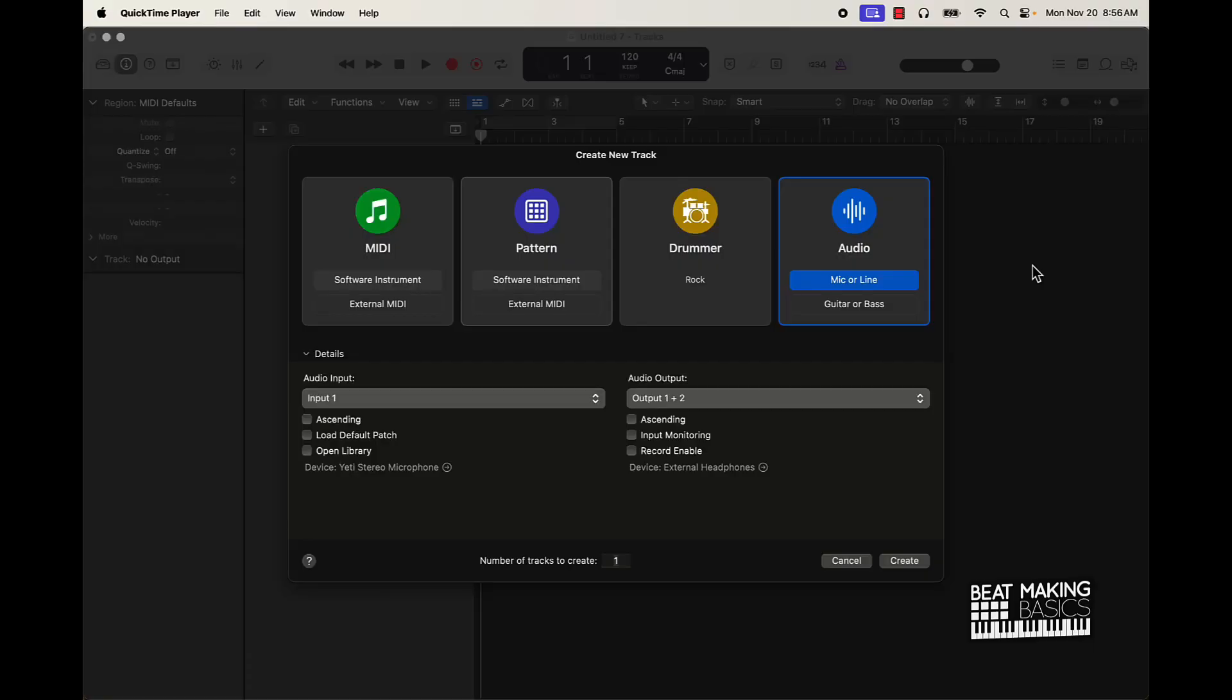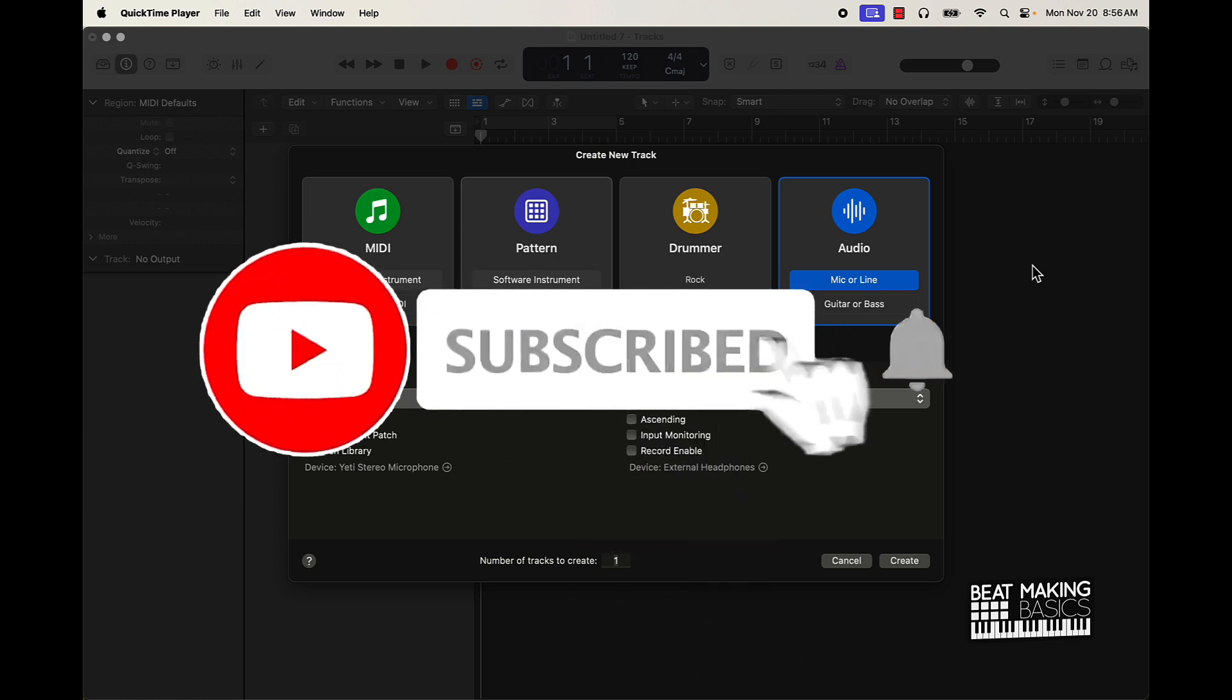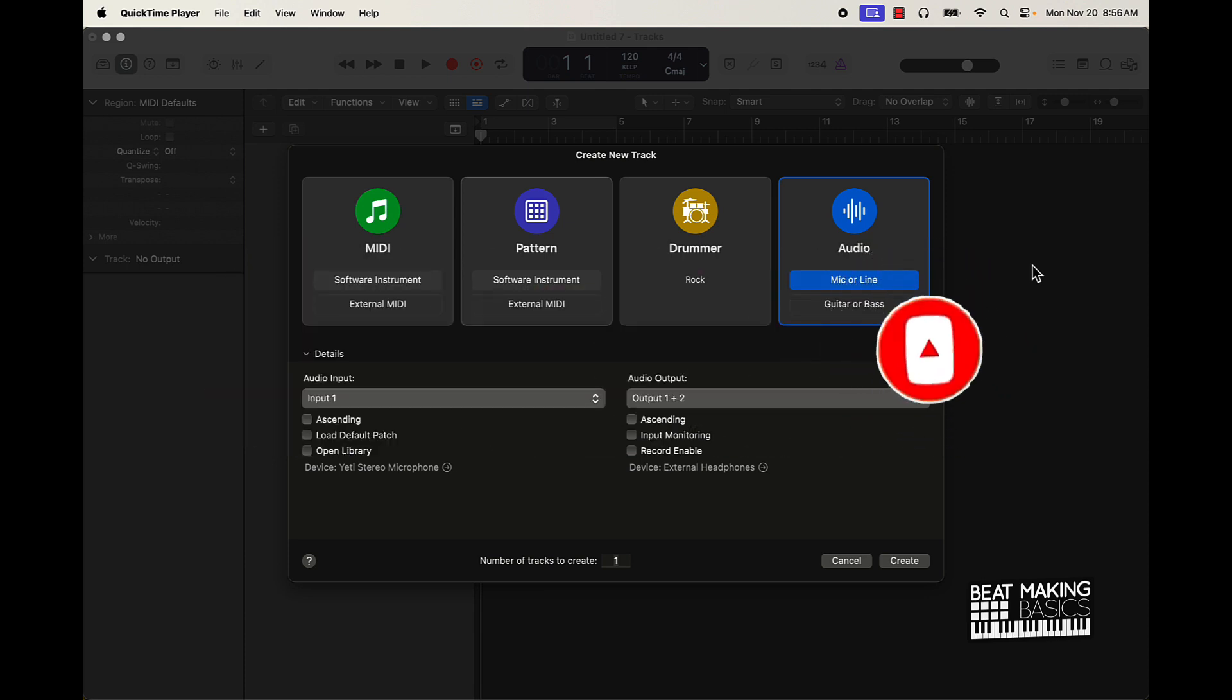What's going on YouTube, Beat Making Basics back again with another dope video. If you're new to the channel, go ahead and subscribe because I'm coming back to back with bangers. Today's video, we're going to continue the Logic Pro 10.8 update. I wanted to cover how we can make some dope samples, some crazy samples using this new update.